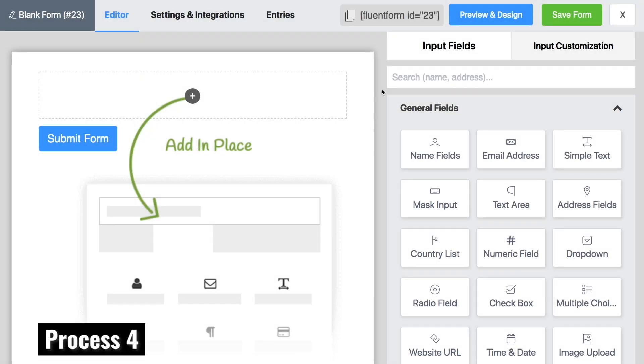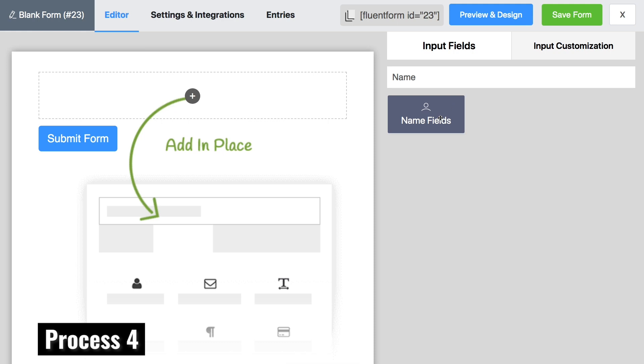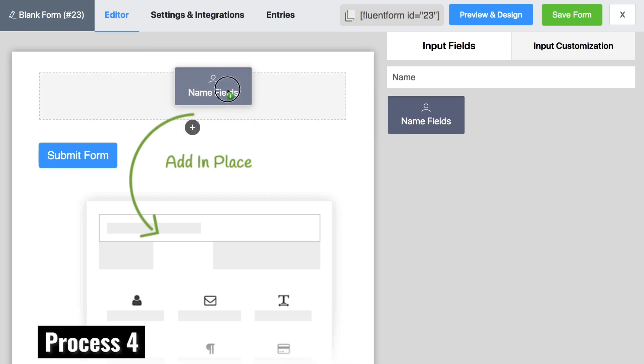Type name field on the search bar in the input field section on the right and click on it and drag and drop it.